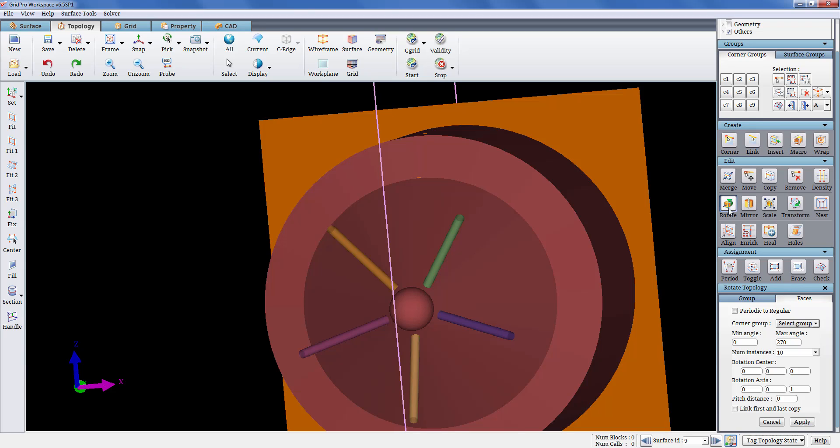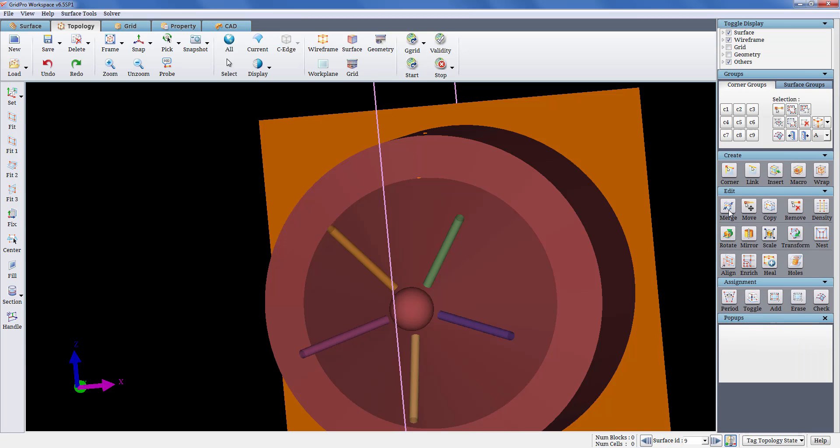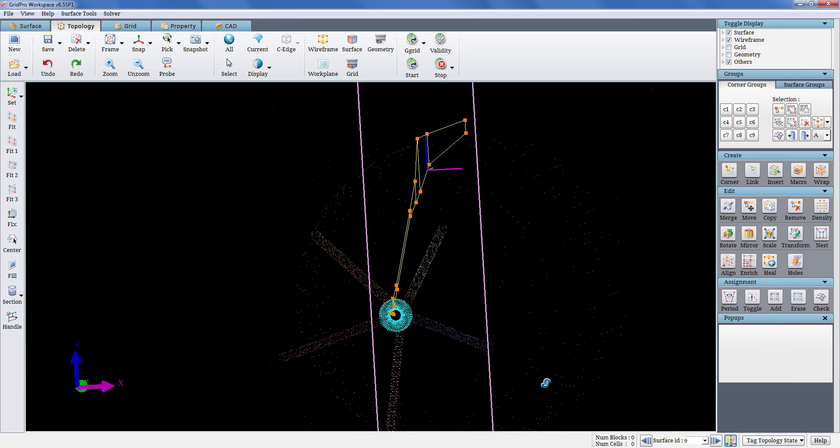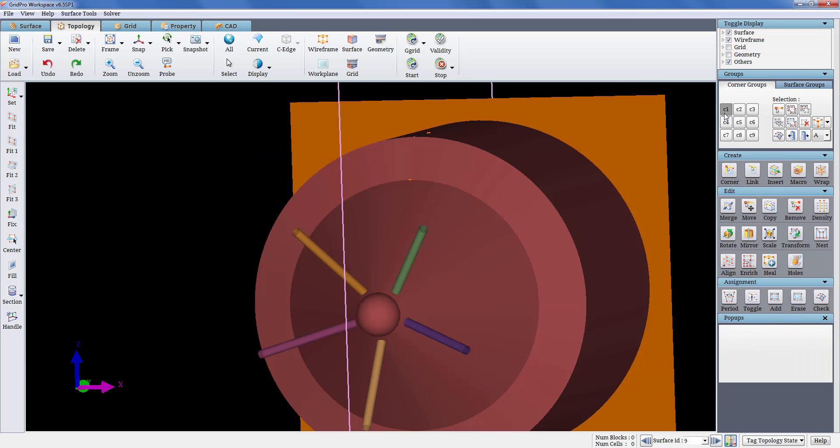All the topology operations in the UI can only be executed after adding their corners to a corner group. Hence the first step would be to add the 2D faces to a corner group. The corners are being grouped in C1.